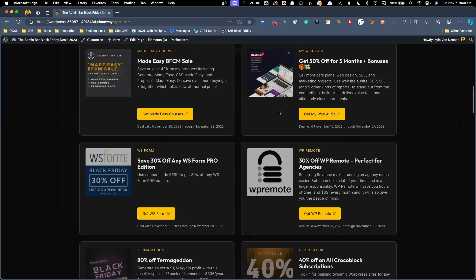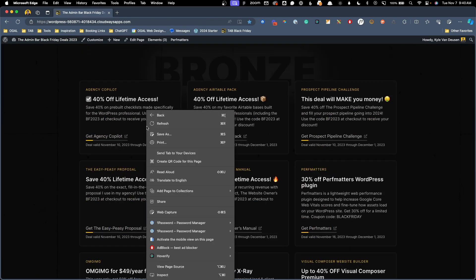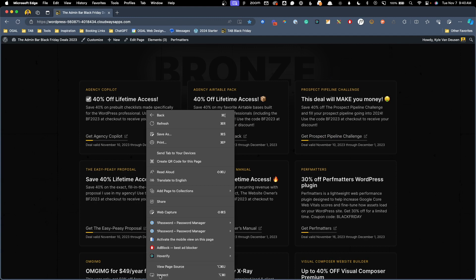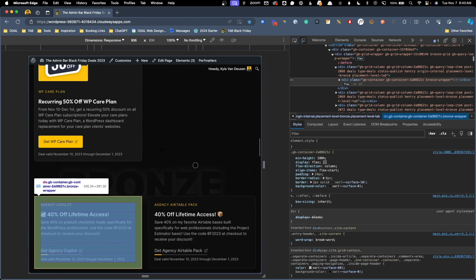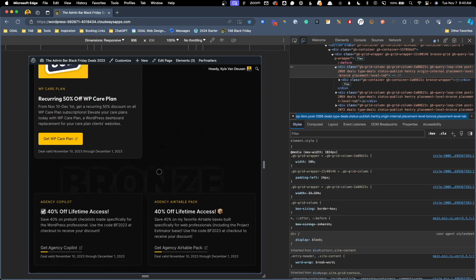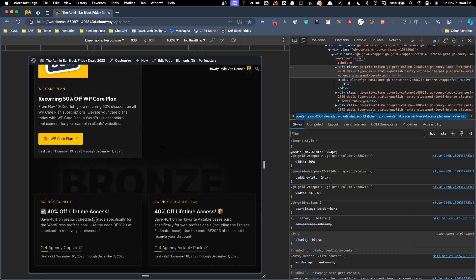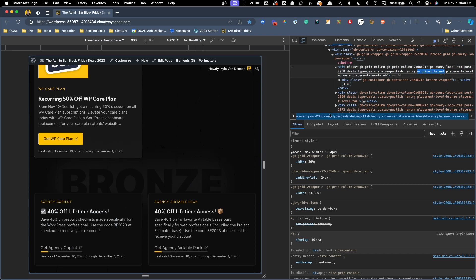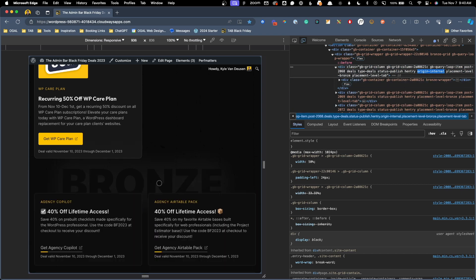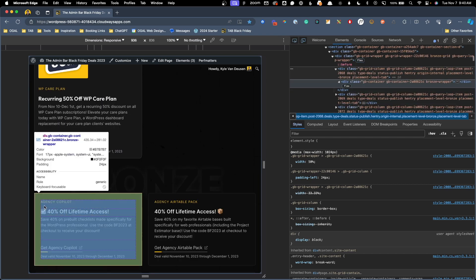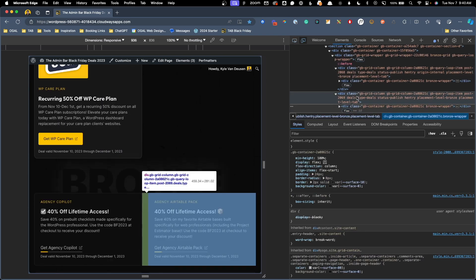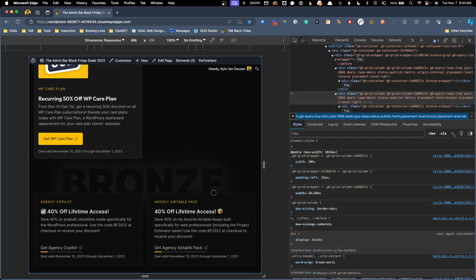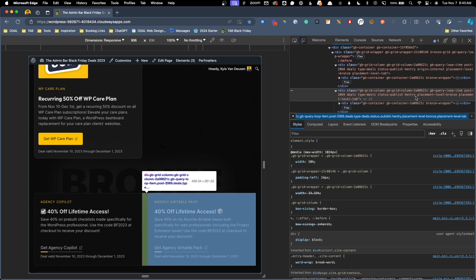Now at this point, you won't see anything visual changed on the front end, but if we inspect this page, we're actually going to see this has done something. Here if we inspect this first item in our query loop, we're going to see that it's added a new class of origin internal. So now we know that we can use that class to target just the ones with that class on them. You can see we only did that to this agency copilot. And if we went here to the agency air table pack, it doesn't have that class on it.